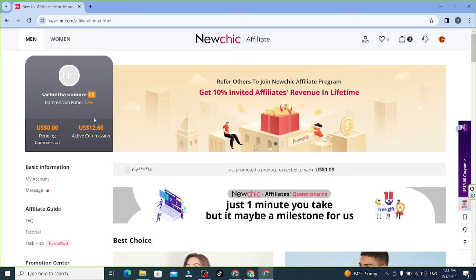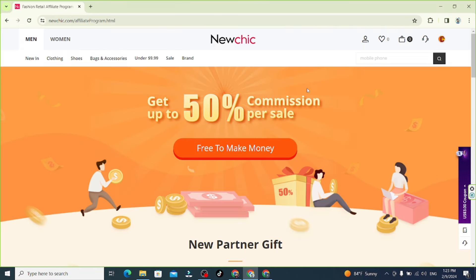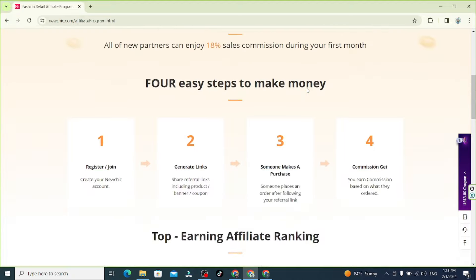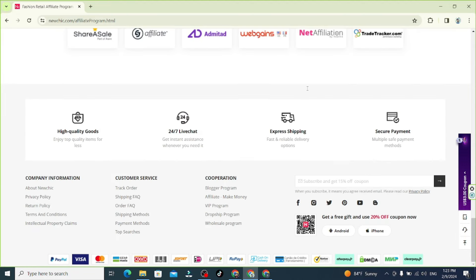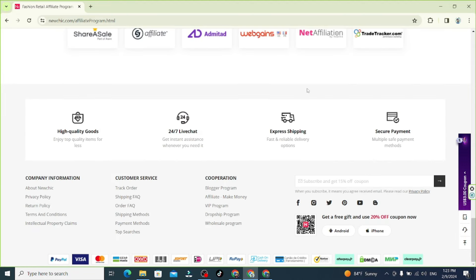We will see the next page. This is the link in the description. You can call an email and click the affiliate make money option so that you can click on the affiliate program and click on affiliate make money.